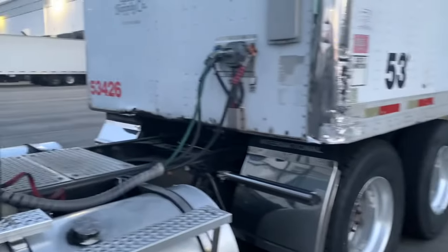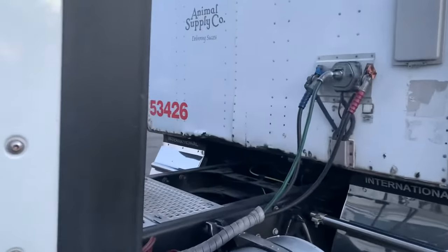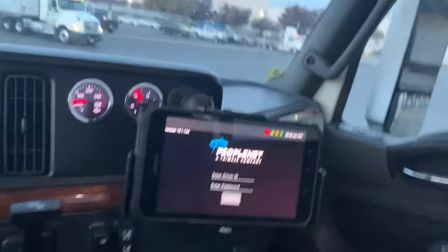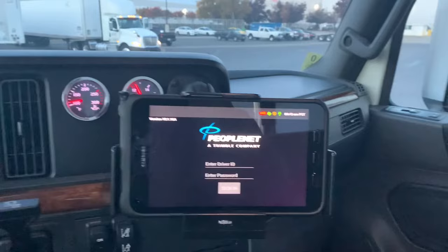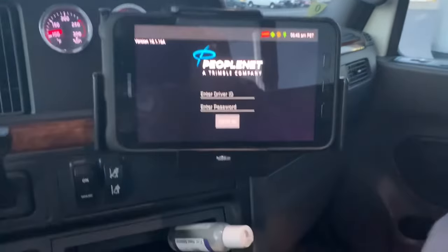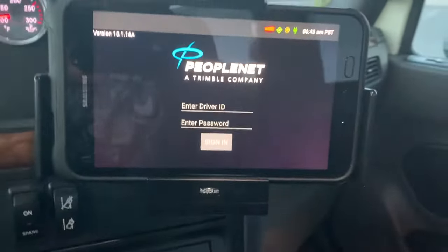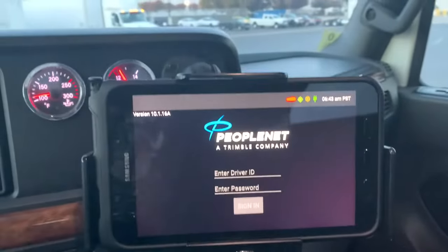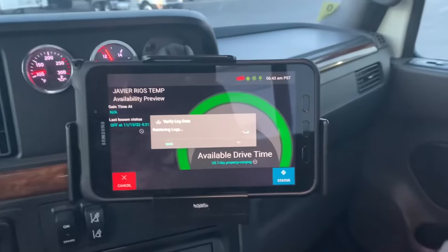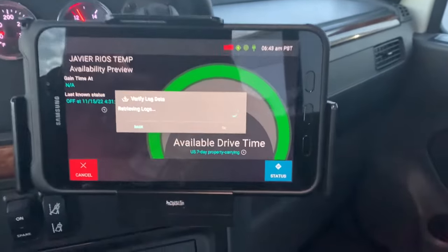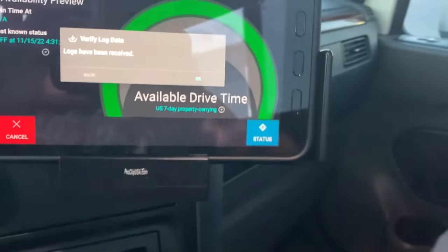Welcome back to my channel, Rios Auto Transport. I hope you enjoy this helpful video. Today I'm gonna show you the step-by-step how to run an electronic logbook. I'm gonna enter my password — that's the first thing you do.